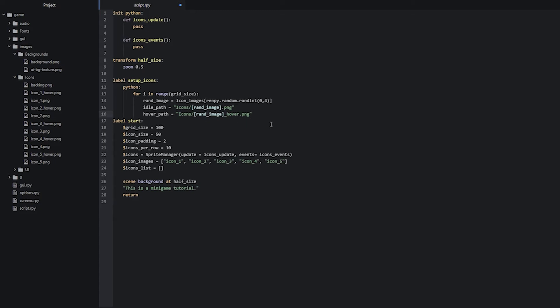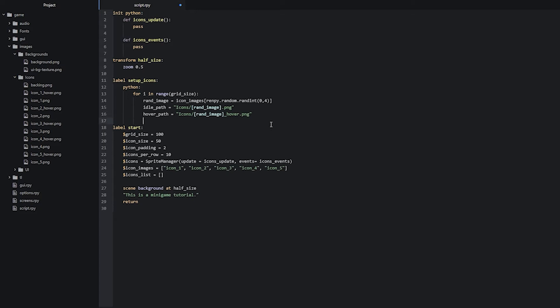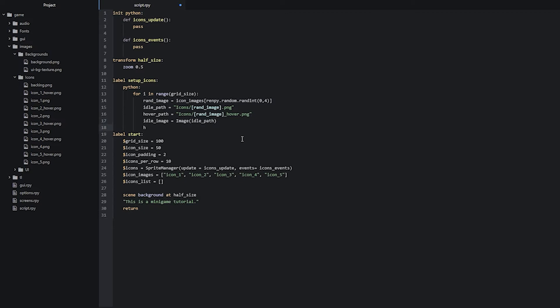Now that we have created these two image paths, we can use them to create two Rampy displayable images that are going to be used inside our sprite objects. We write idle_image and then the image function, passing in our idle_path. Then we do the same thing with the hover image — hover_image, image function, and hover_path.